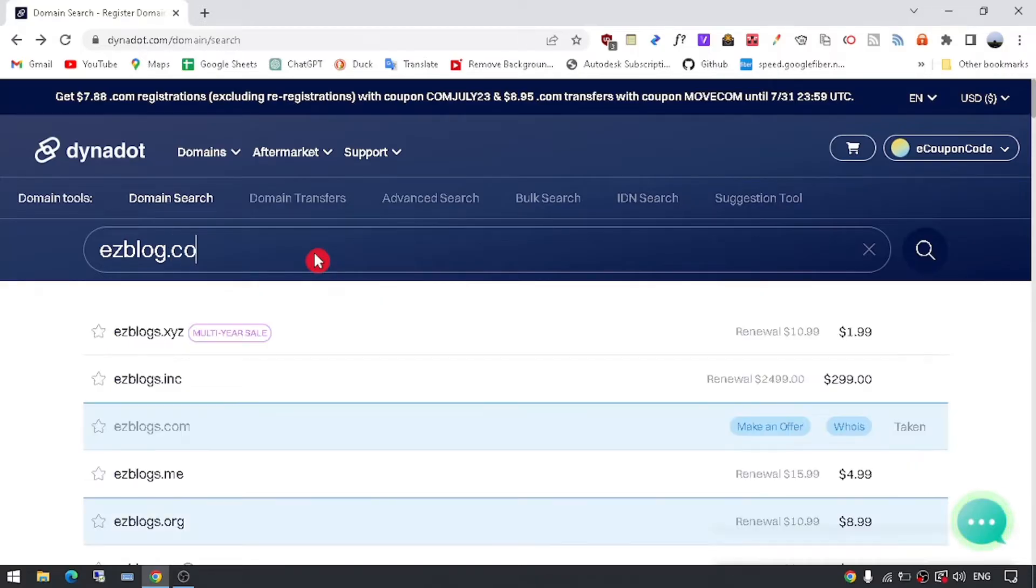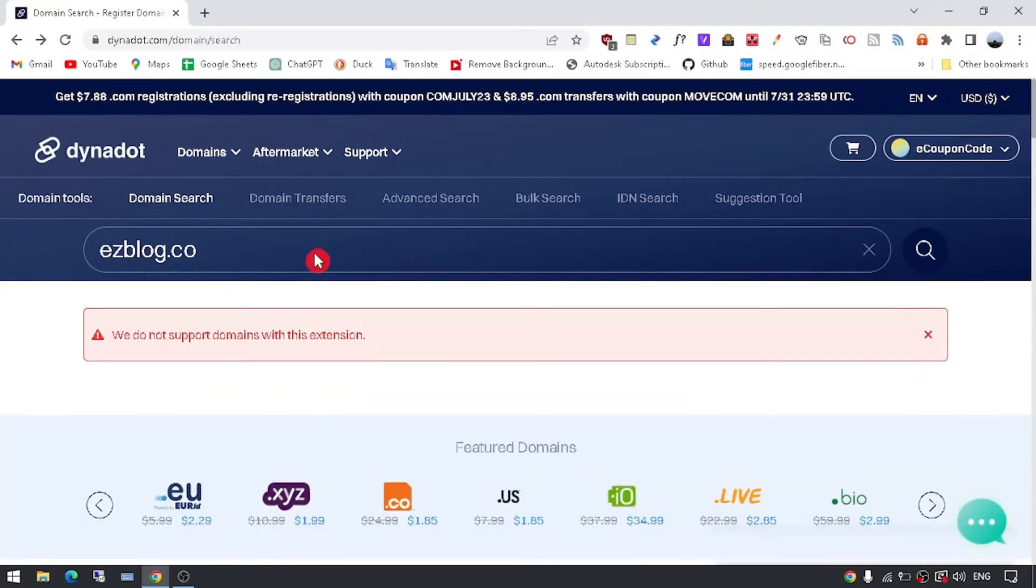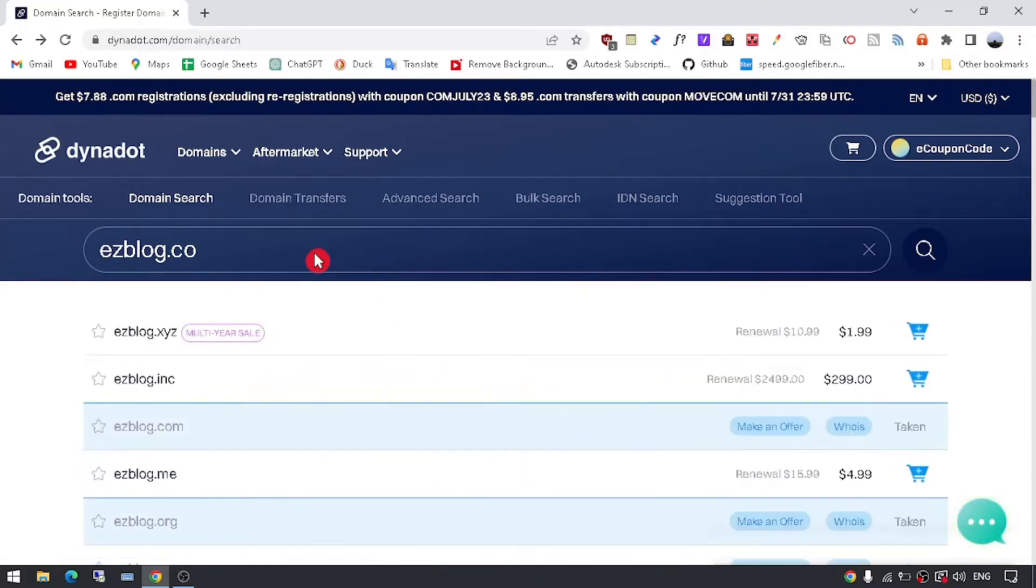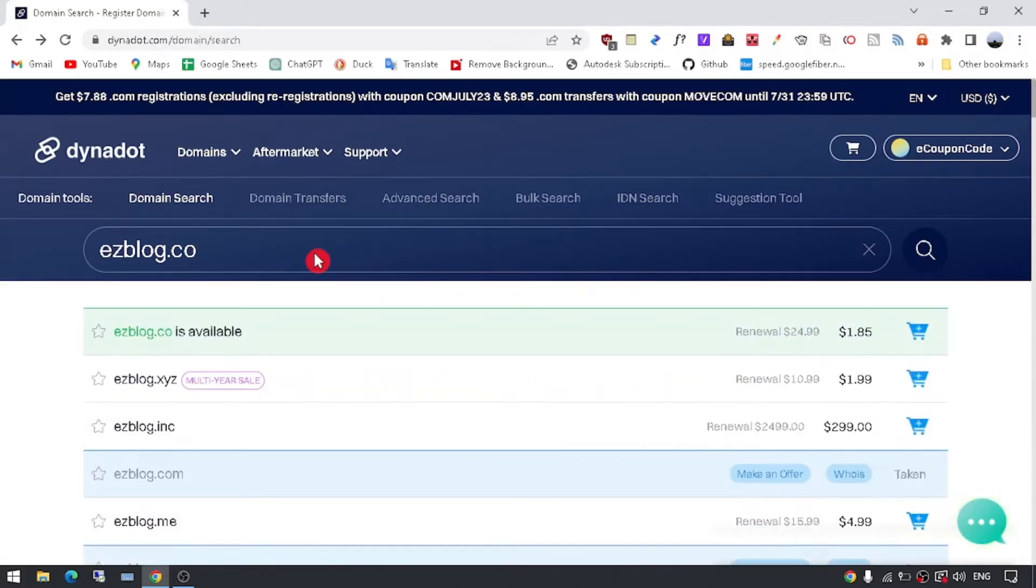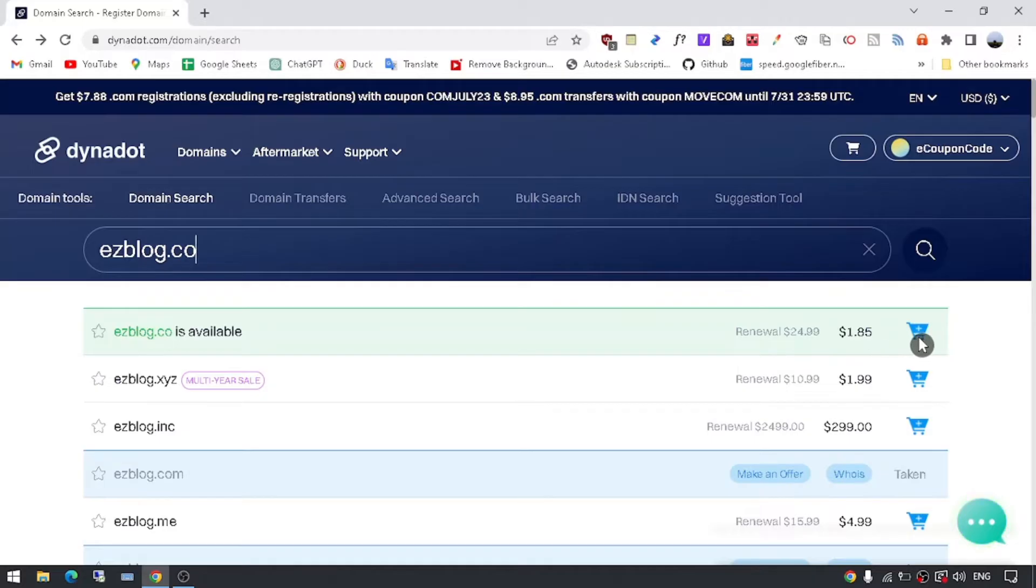However, if it's already taken, don't worry. Dynadot will also suggest alternative domain names that you can consider.